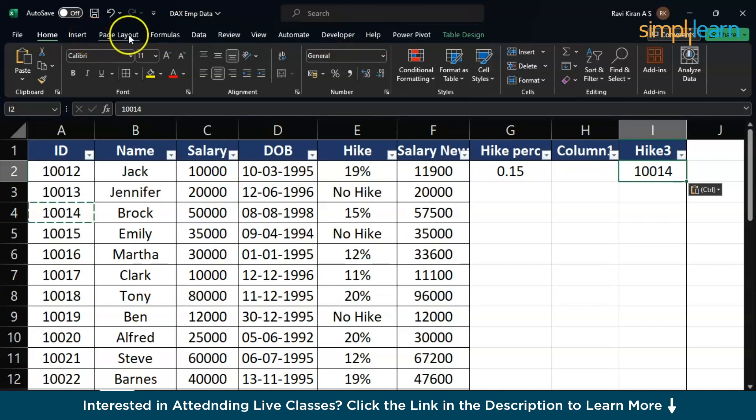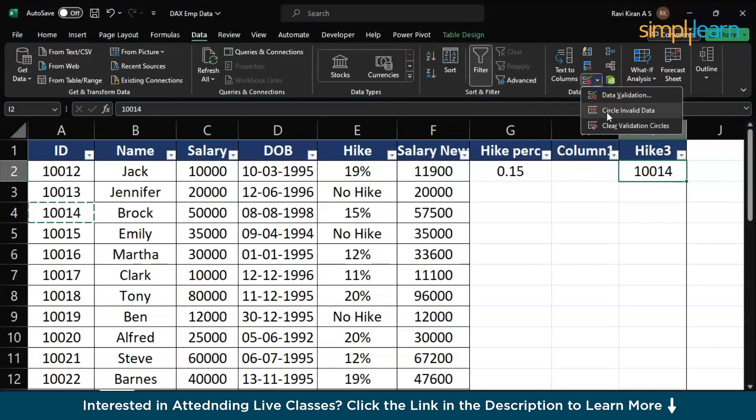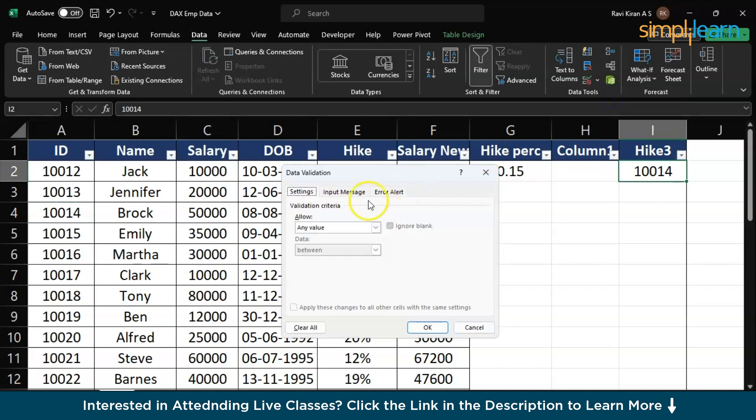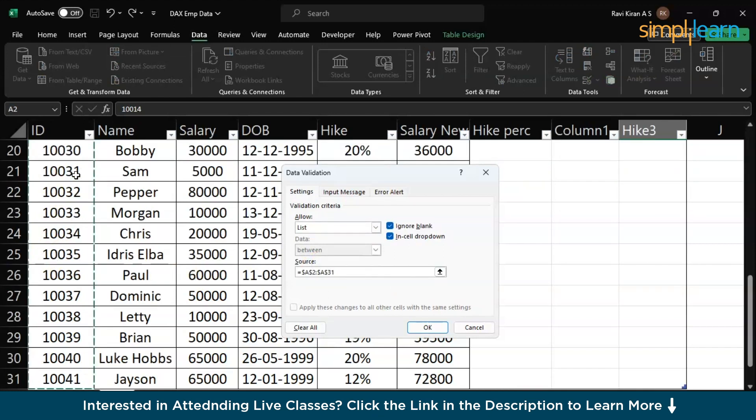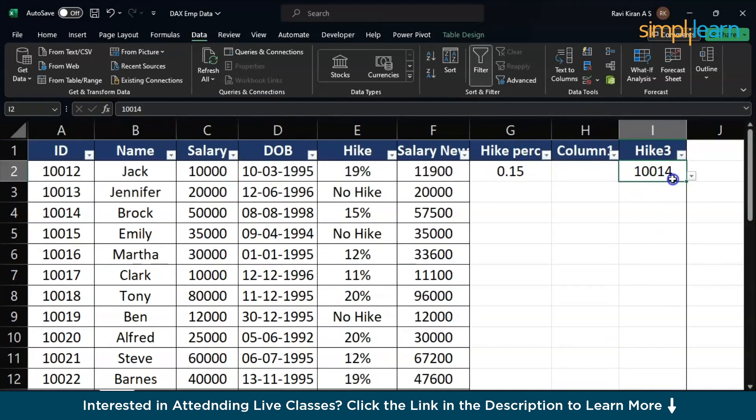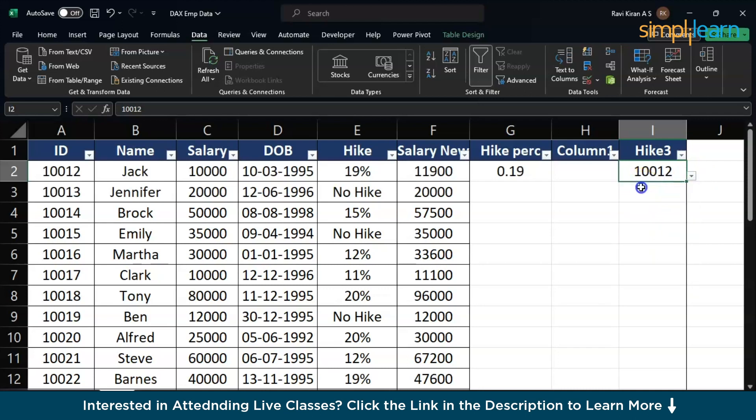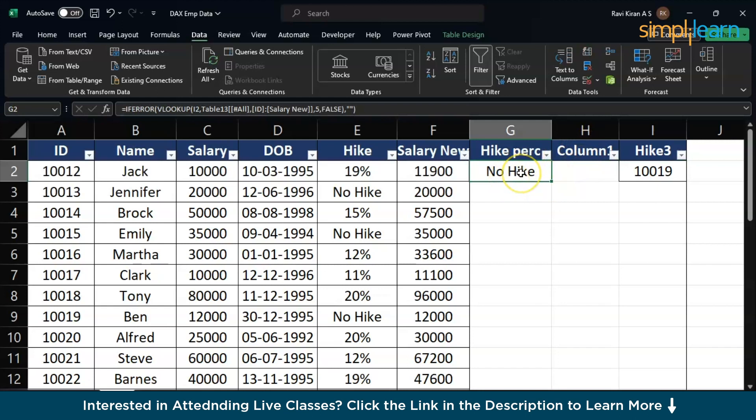Just go to data and data validation and instead of any value, select the list and source will be the list of your employee IDs and press OK. Now, let's say your manager wants to check individually. This particular person, how much hike did he get? And this particular person, did he get any hike or no? No. This is how you can use if error to remove the NA errors, not applicable or not found something such type of errors. And these are the most common type of errors that you will be finding in day-to-day life using your Excel.